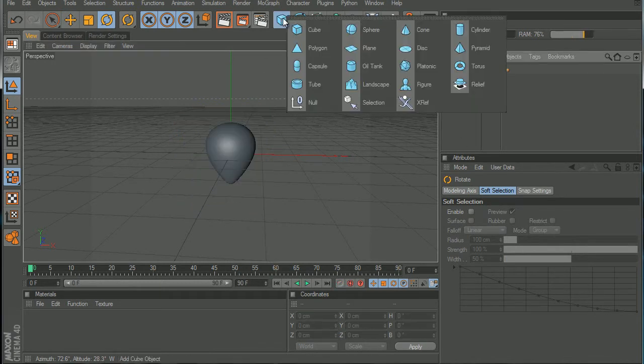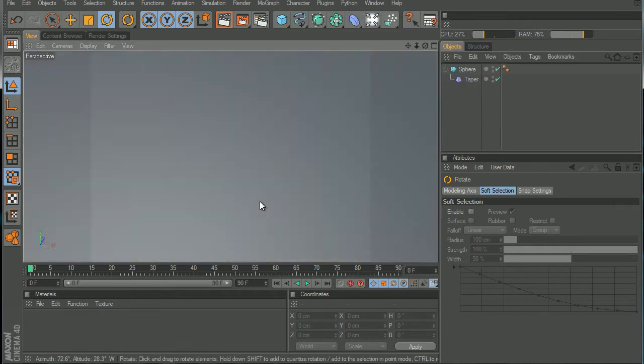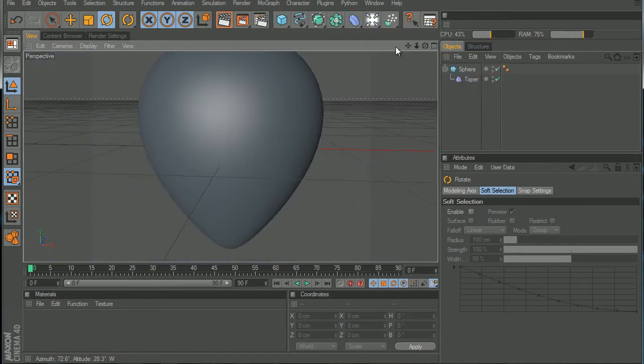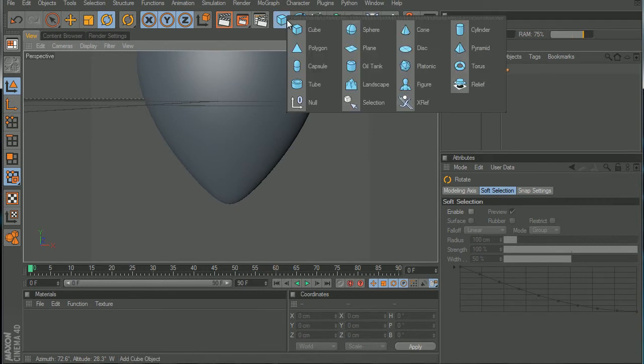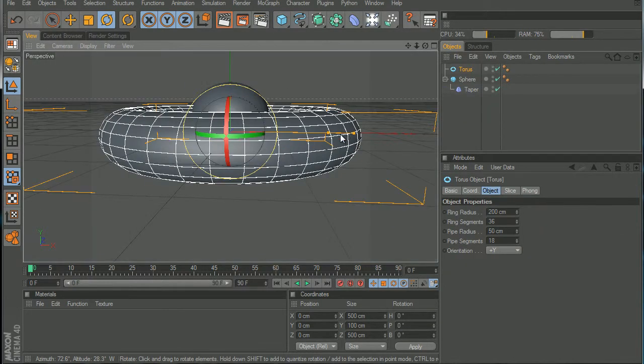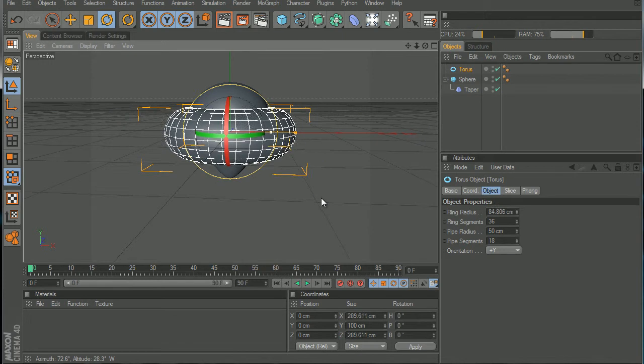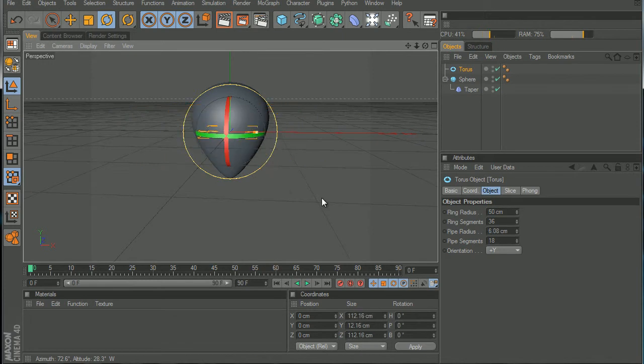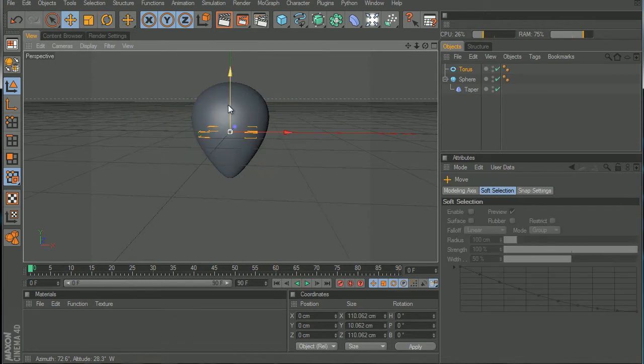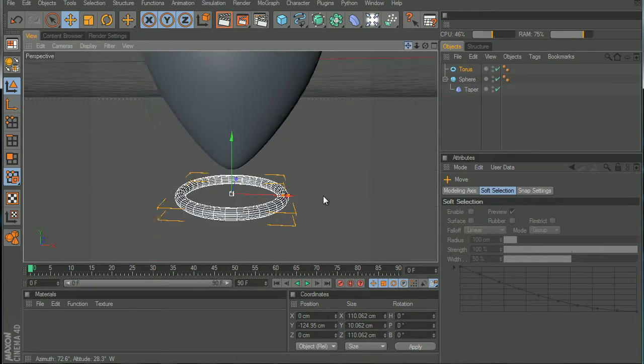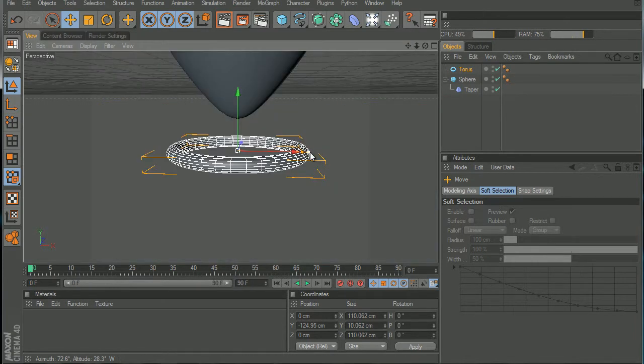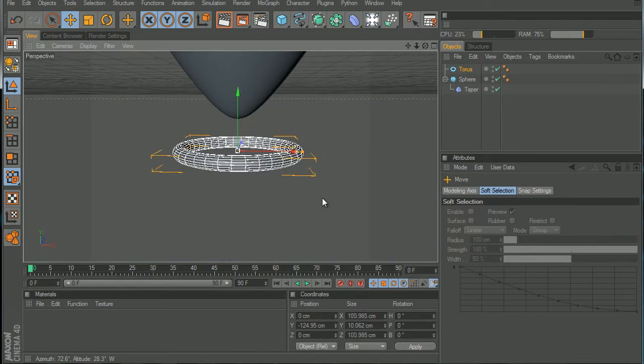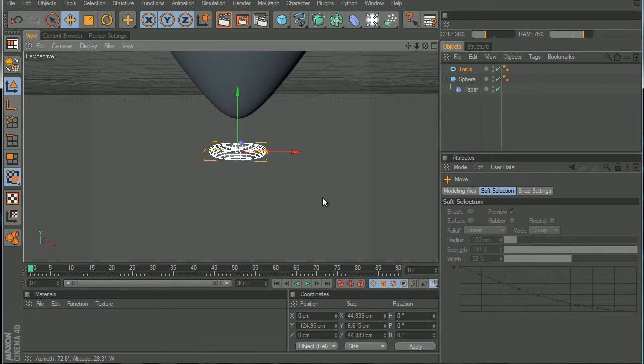Now let's create the bottom part that goes here. Select the torus and make this smaller. Make the inner and outer ratio smaller, not that small.